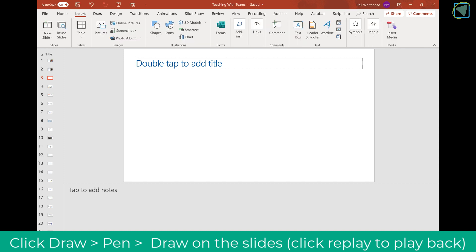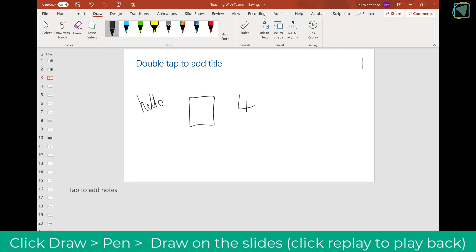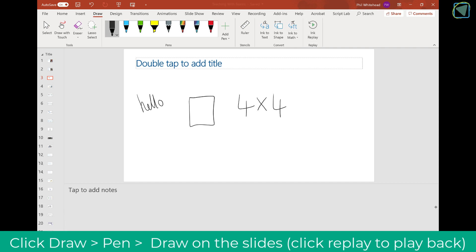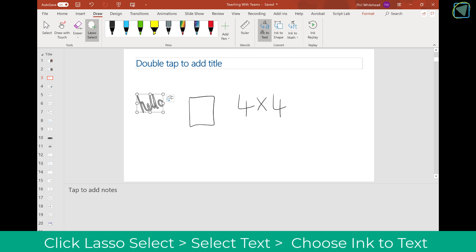Another thing you can do is click Draw, where you can add various pens and draw on your slides. For example, here I'm just going to write 'hello'. You can also use the built-in features such as Ink to Text and Ink Replay to play these back and transform them. Here I'm going to select the text 'hello', click Ink to Text, and it will change that handwriting into typed text. You can also do this for shapes and for maths.